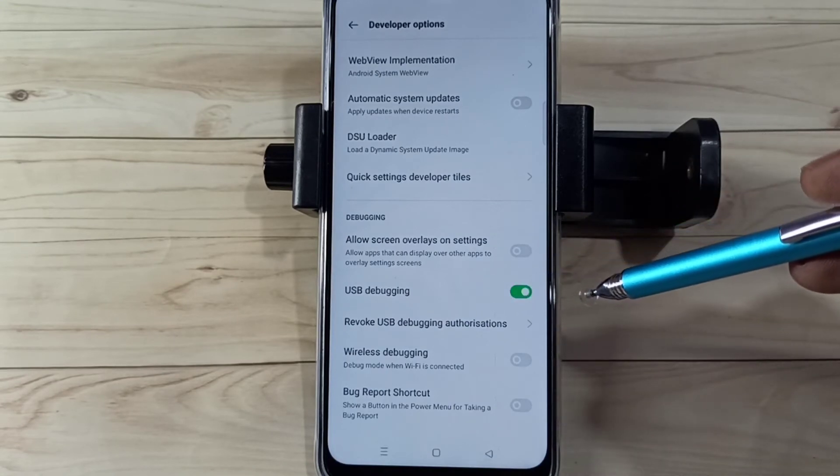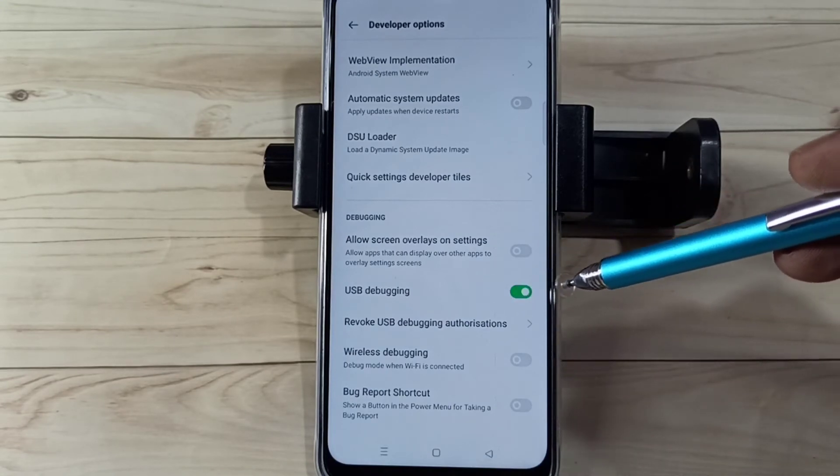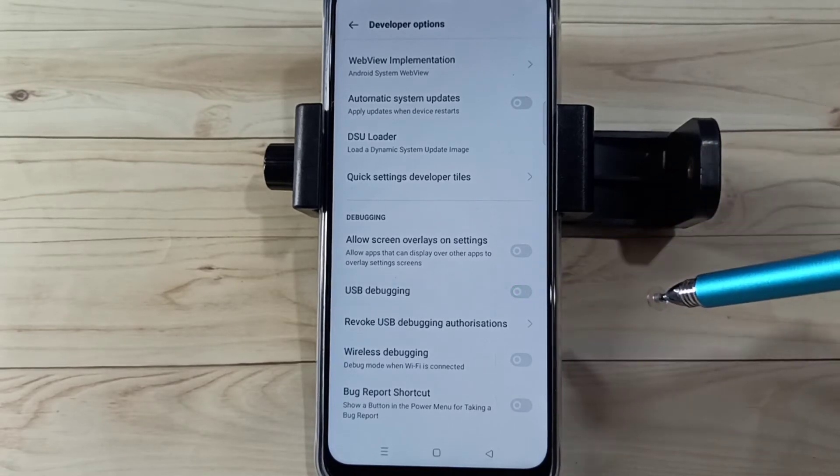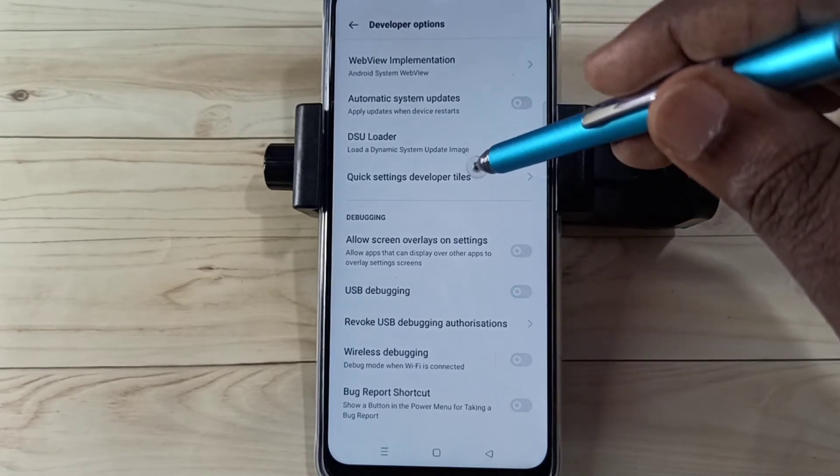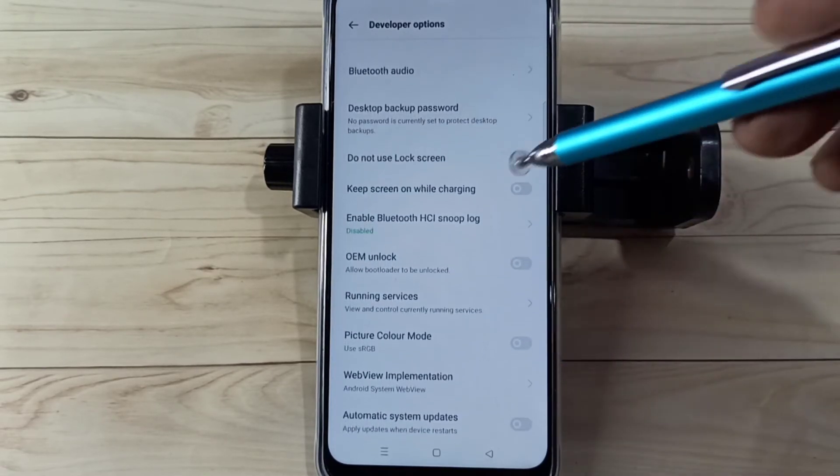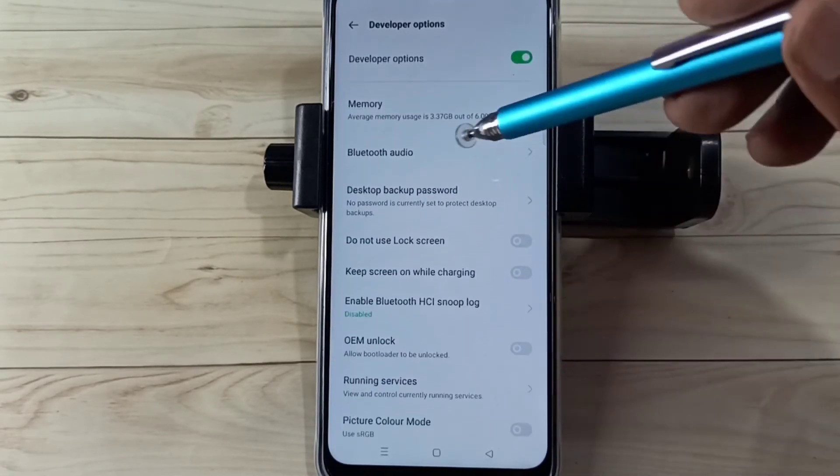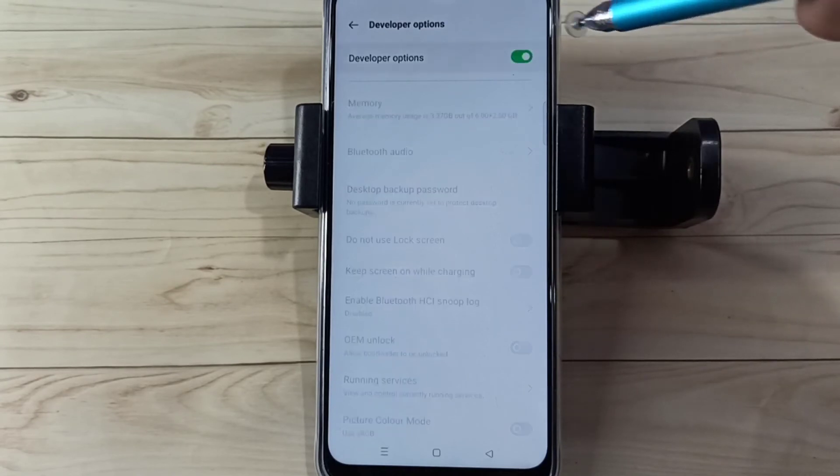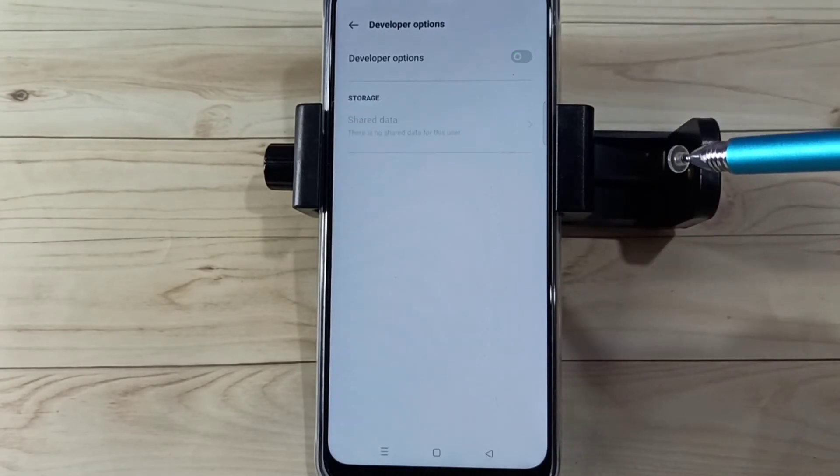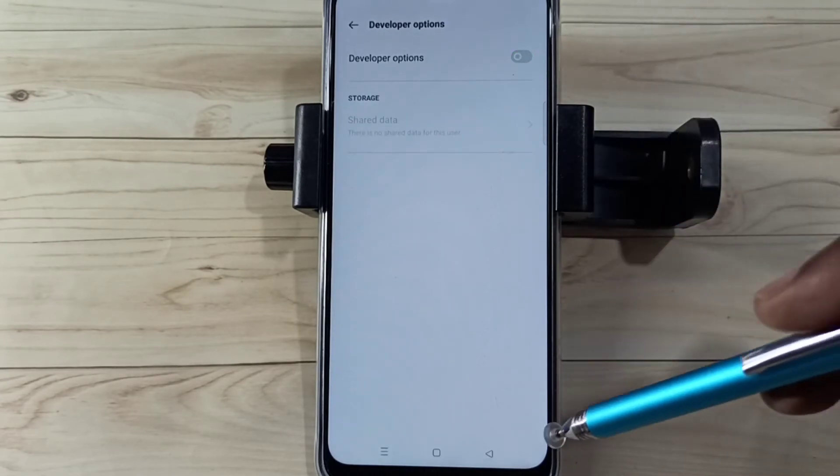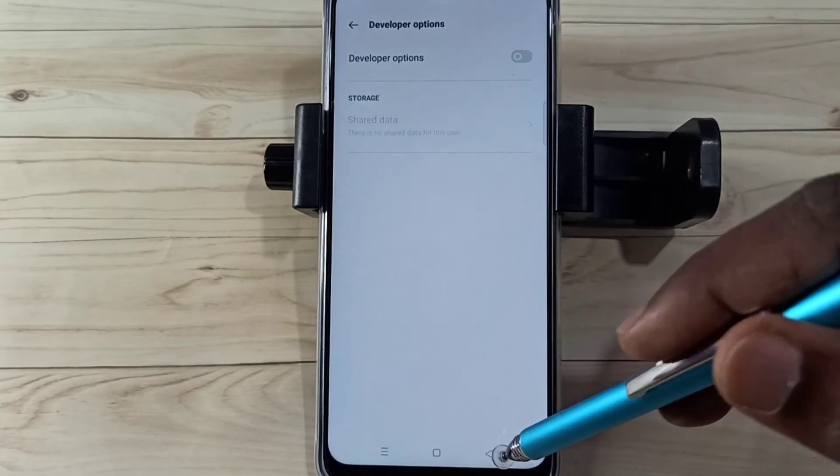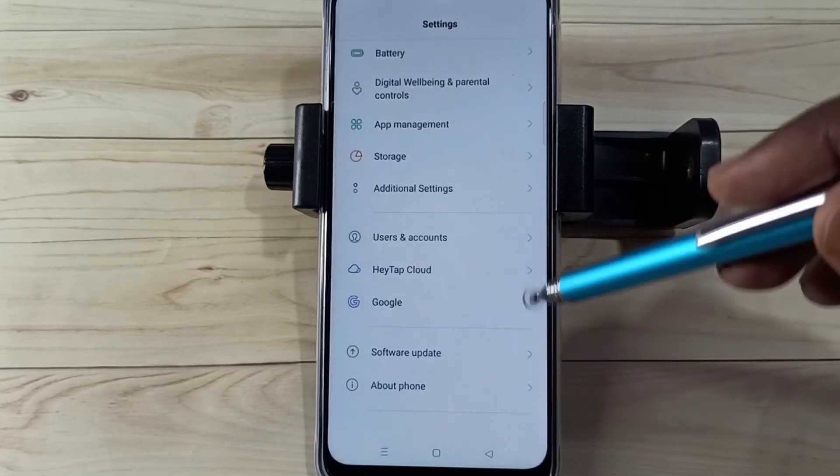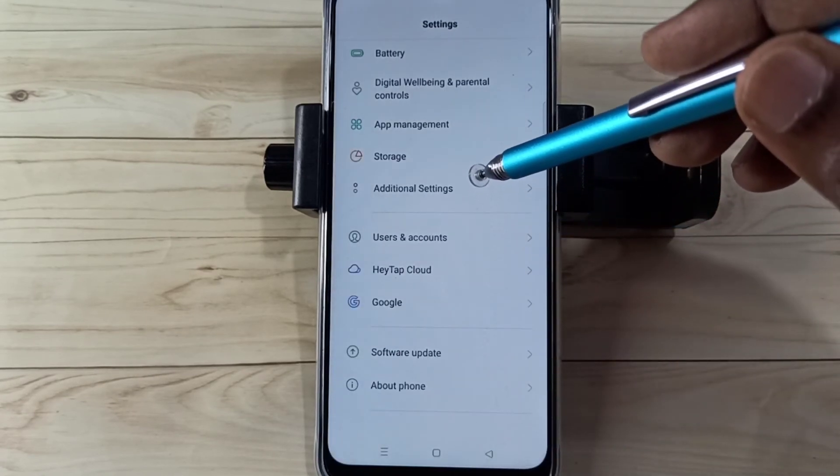If you want to disable, again tap here and disable it. If you want to disable Developer Options completely, we can tap here and disable that. Then go back, go back.